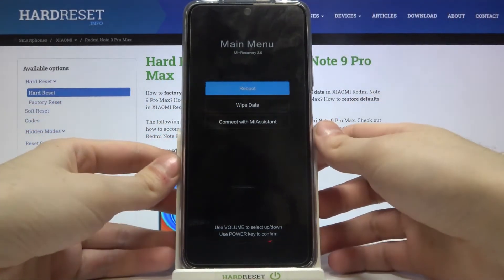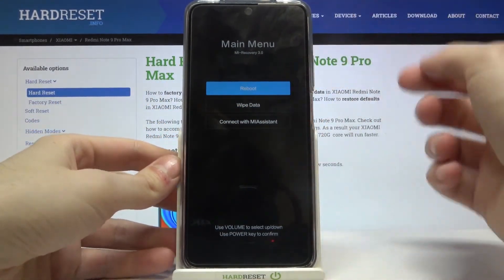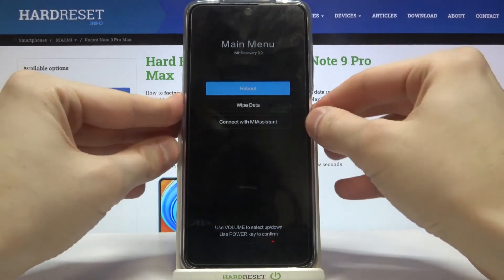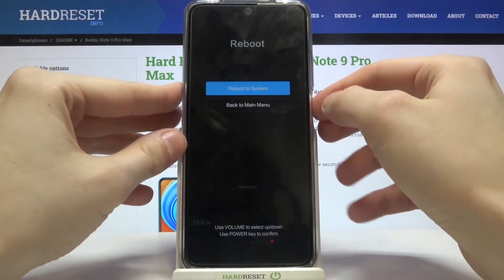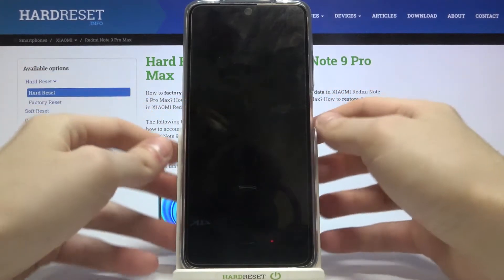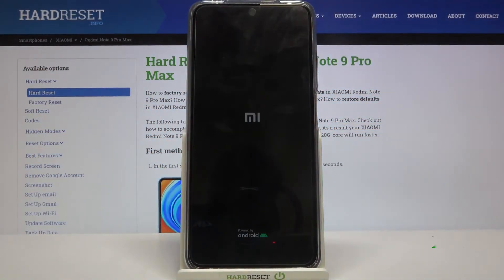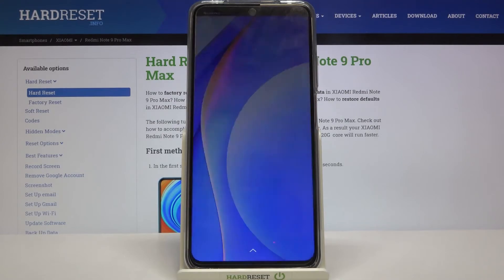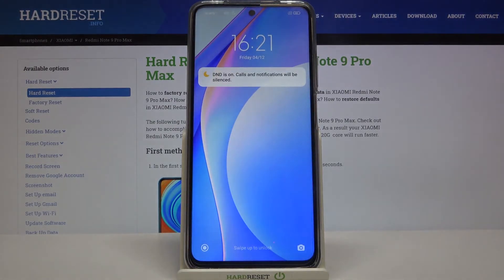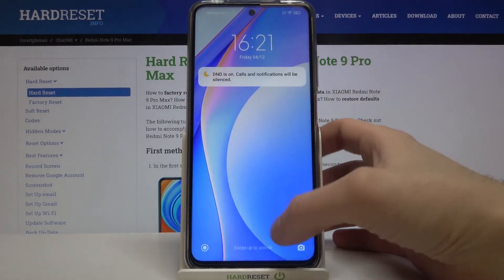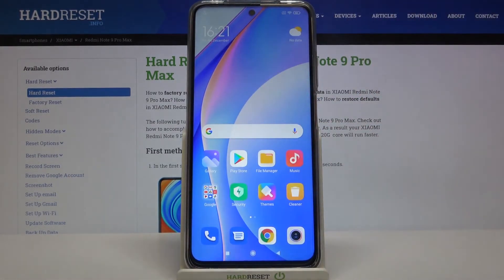If you want to exit recovery mode, just select the first option, reboot, and your device will be restarted as usual. That's it — thanks for watching! If you find this tutorial useful, don't forget to hit that like button and subscribe to our channel.